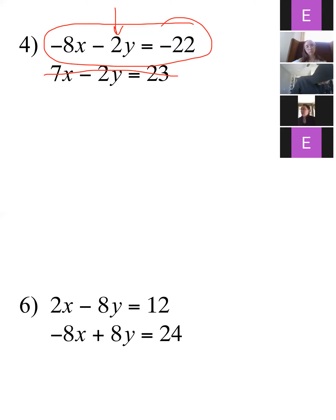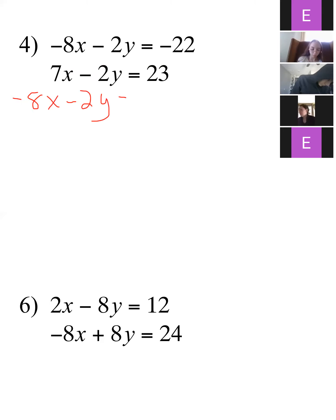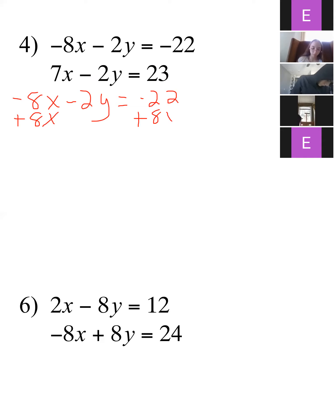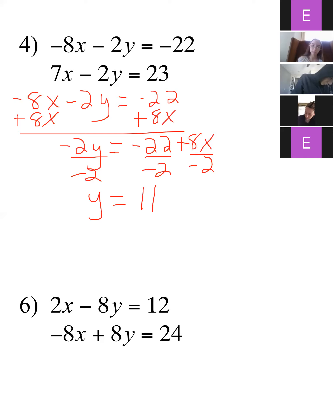You could pick any variable — you could get x by itself if you really wanted — but who wants to deal with fractions with sevens? So let's use the top equation and get the y by itself. We take negative 8x minus 2y equals negative 22, and add 8x to both sides: negative 2y equals negative 22 plus 8x. Now divide everybody by negative 2: y equals positive 11 minus 4x.